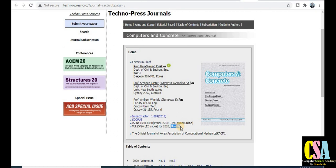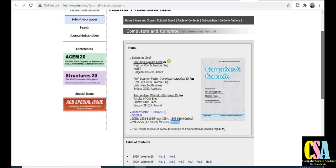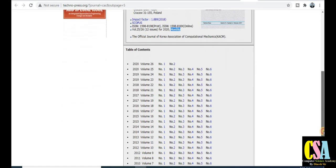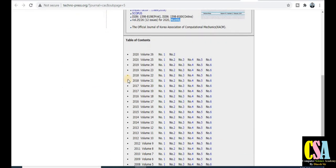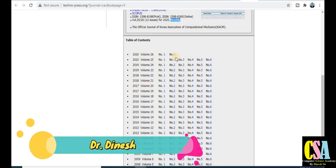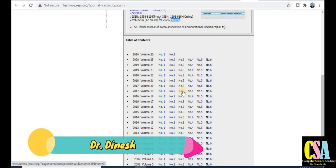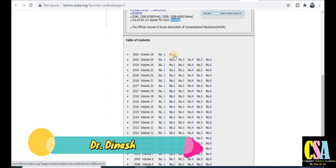You can publish your research paper in this Scopus indexed journal on a bi-monthly basis — this is a very important thing. You can publish your research paper within 30 days, so within one month. This section covers all research papers published in this journal. If you click on a published article, it will be redirected to the next page.